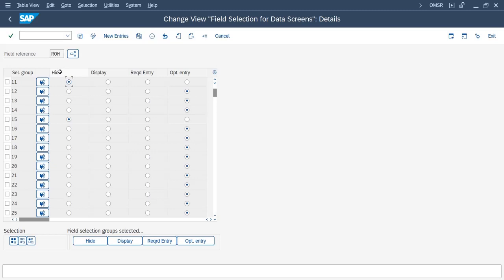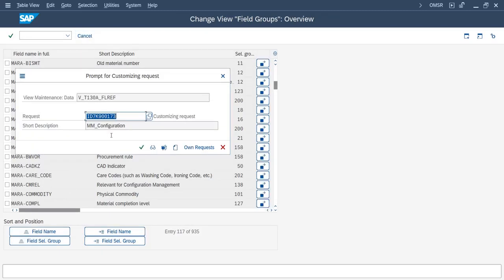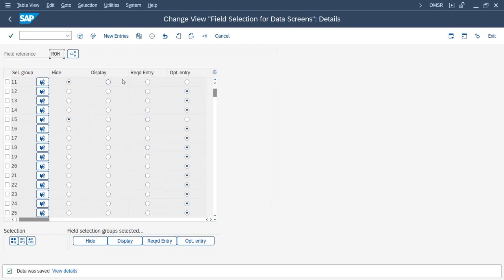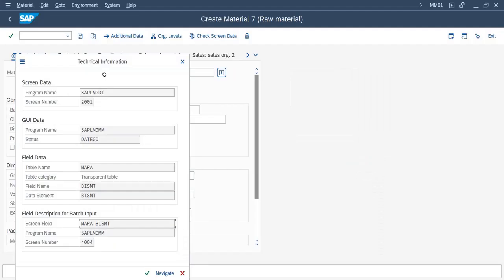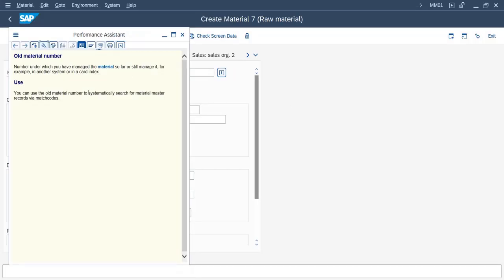For now, we are making this field as 'hide'—we want to suppress this field. So we will click on 'hide' and save. Now we will go to the material master screen again.